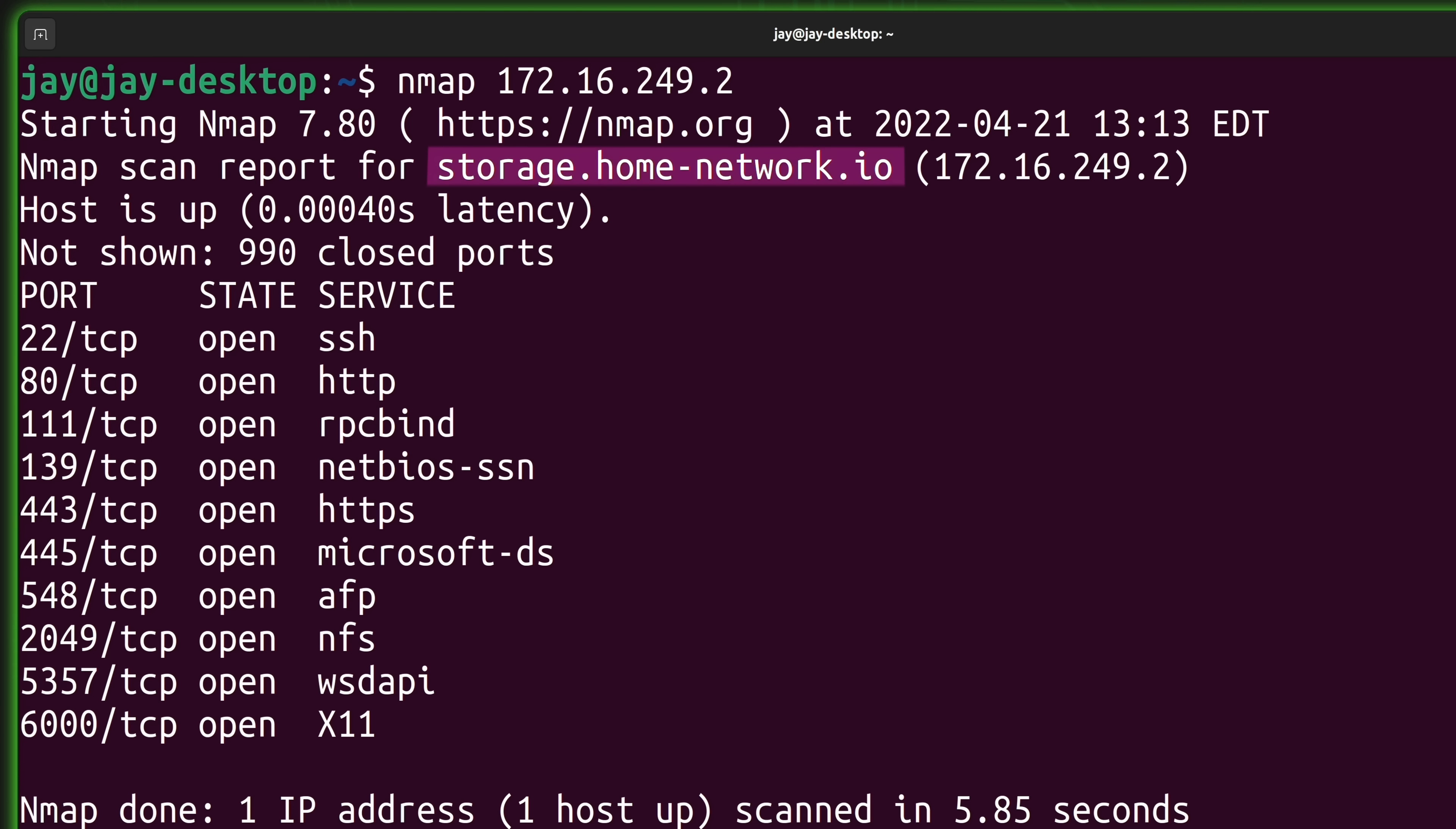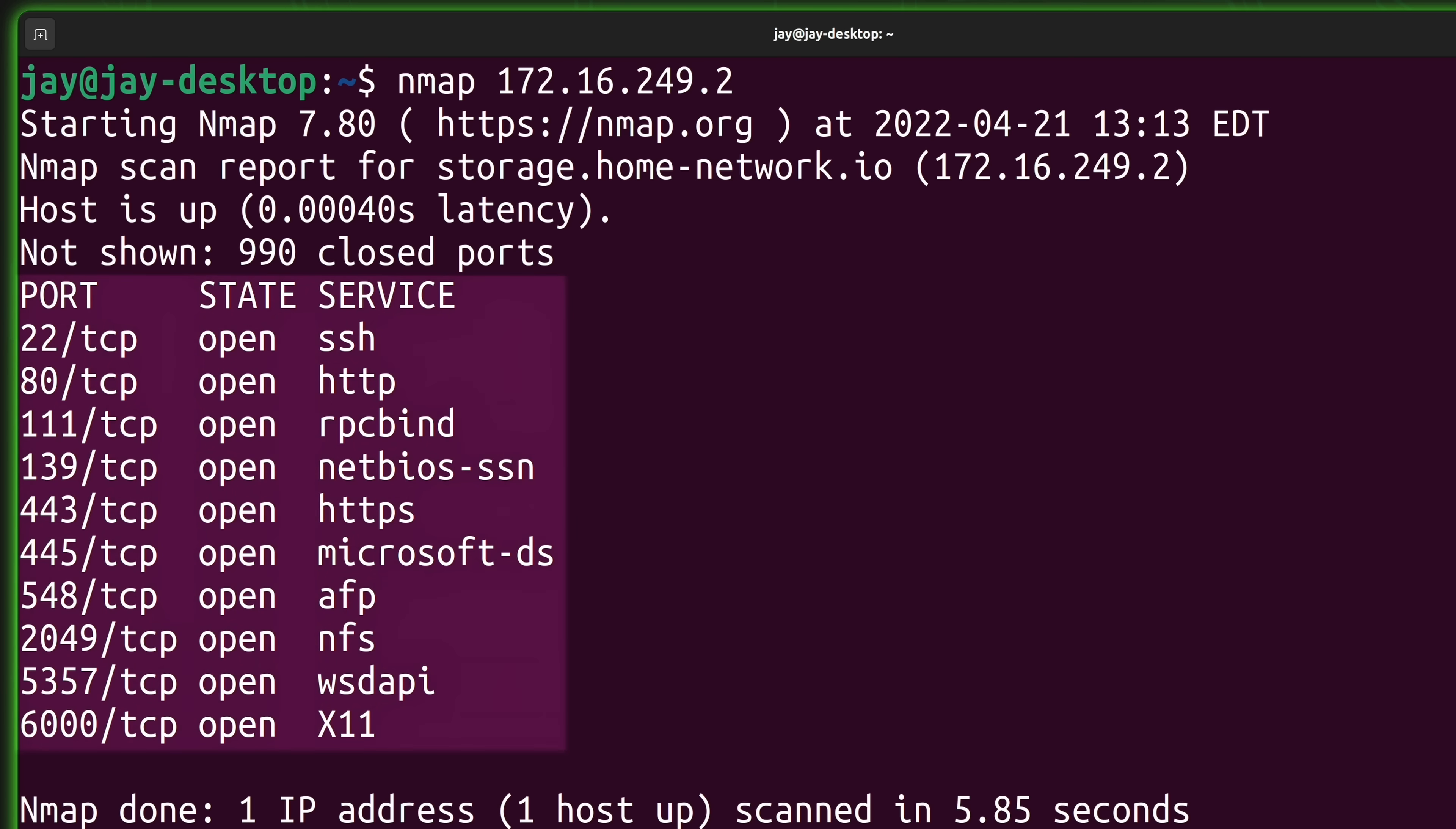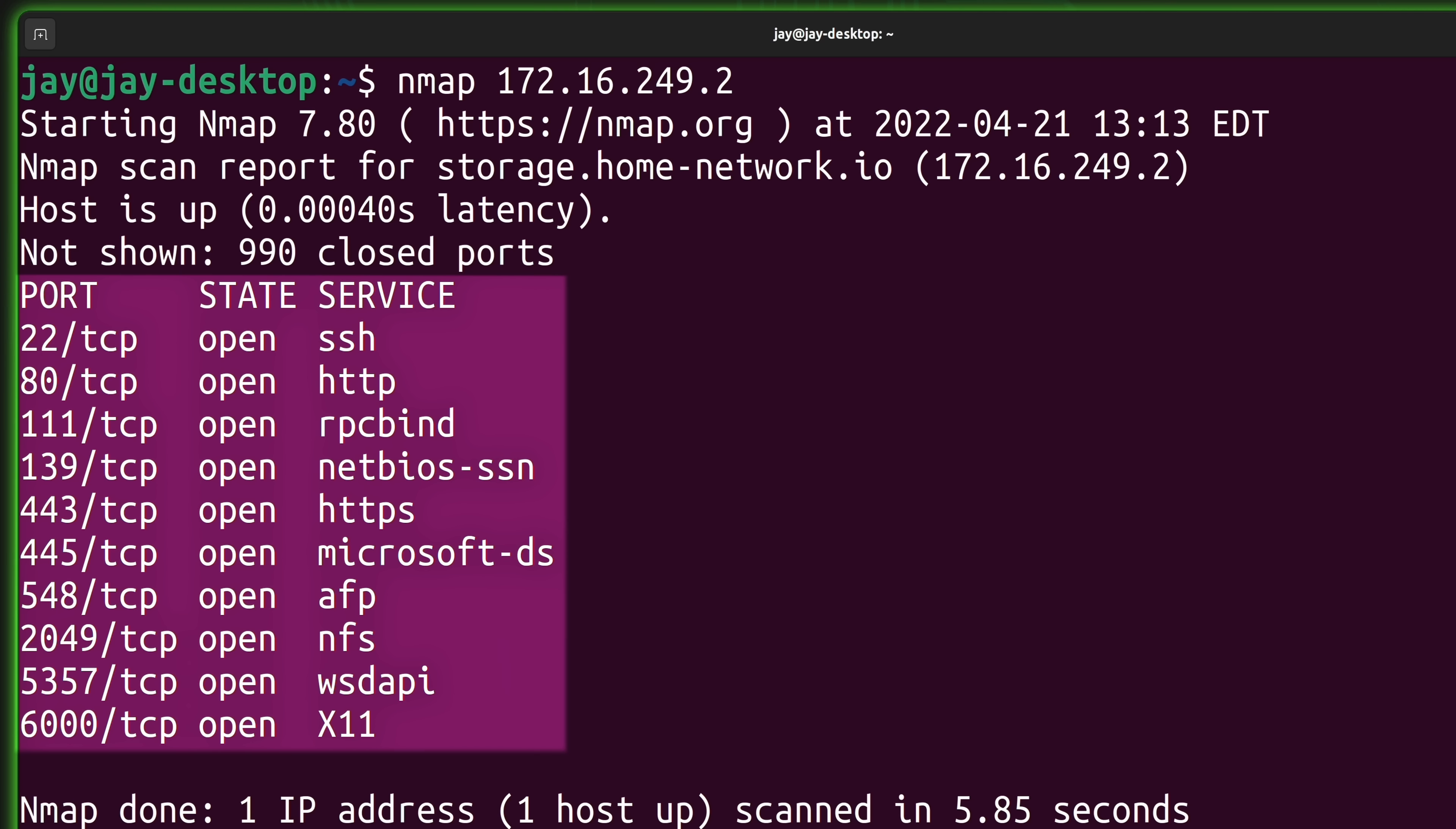Now what we have here is quite a bit of useful information that pertains to the host that I decided to scan. On the third line, we could actually see that nmap was able to find the fully qualified domain name, which in my case is storage.home-network.io. It tells me that the host is up. We also have a list of open ports on that server as well. I have quite a few here, so it might be in my best interest to audit this and ensure that each of these open ports should in fact be open.